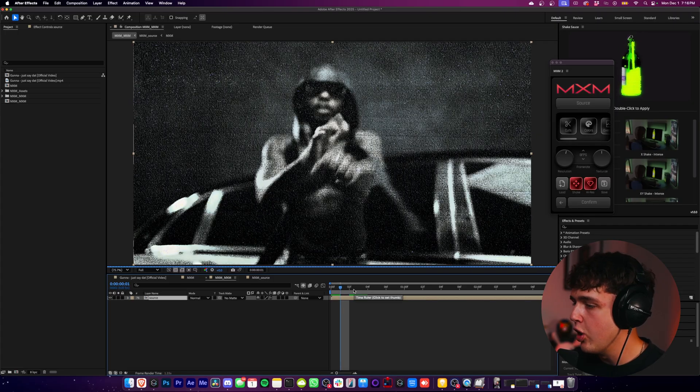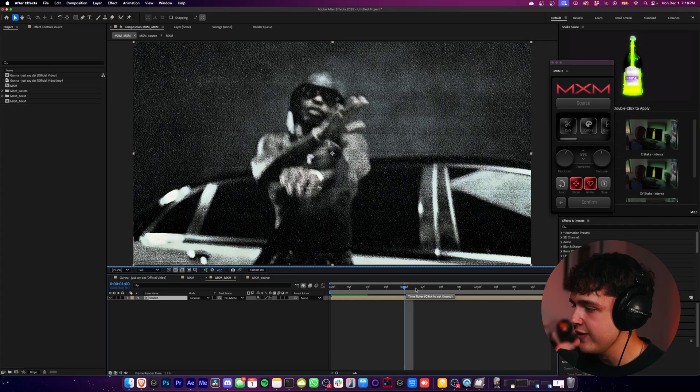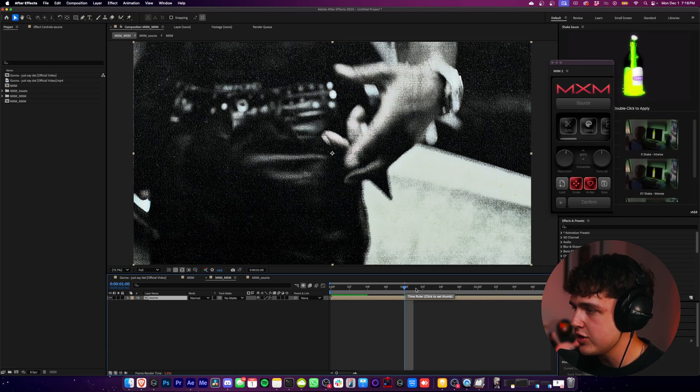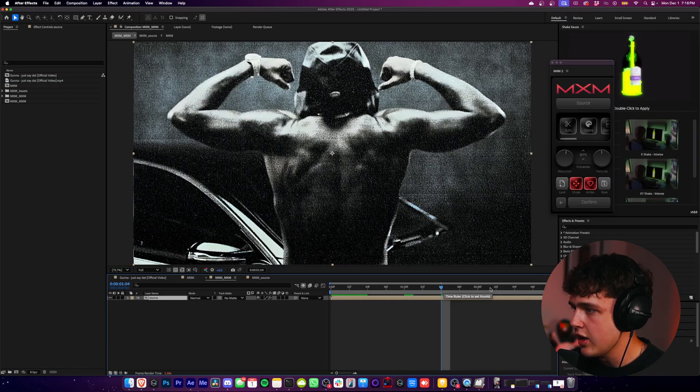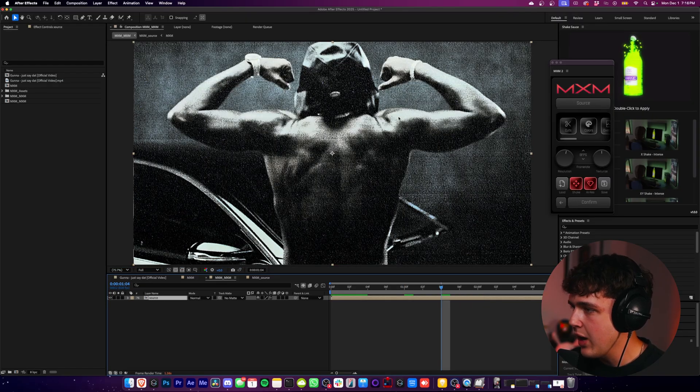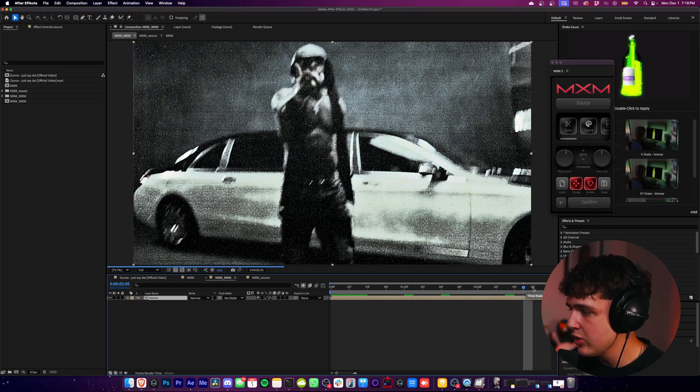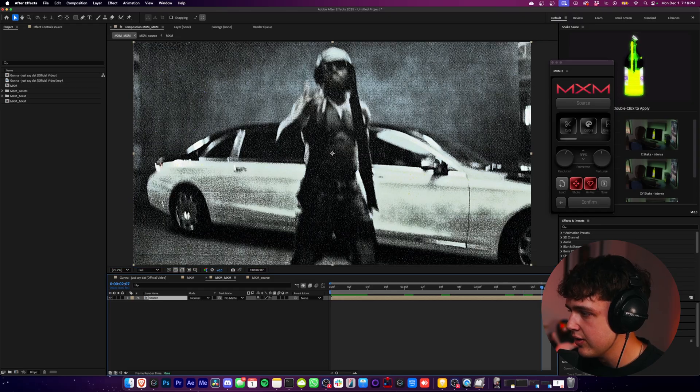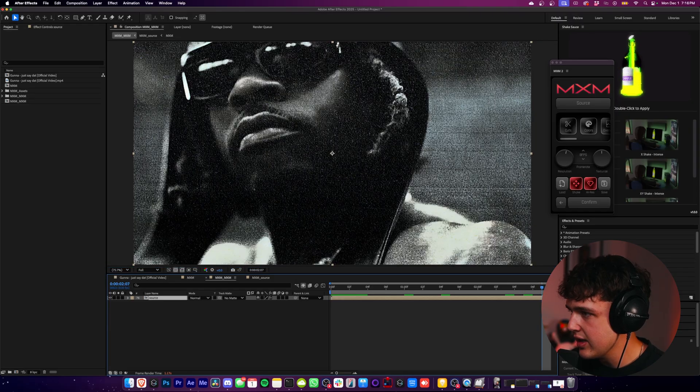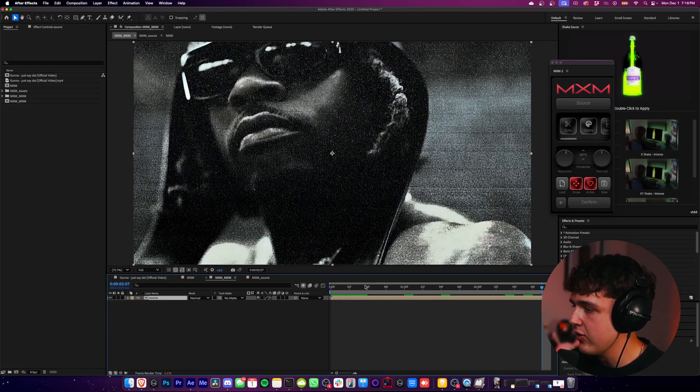Let's work through all of the customization features and first see it on a couple other scenes from this video. You can see how insane it looks on this one. And I really want to see the one on his face here. Boom. Incredible.